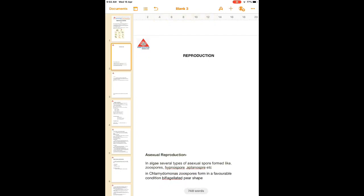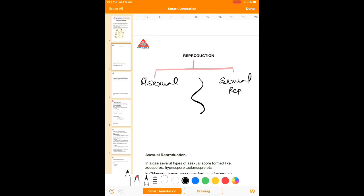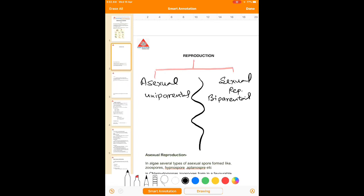Reproduction is of two different kinds: asexual and sexual reproduction. In asexual reproduction, only a single parent participates — that is uniparental. But in case of sexual reproduction, it is biparental; two different sexes are involved. In asexual reproduction, there is no involvement of gametes.